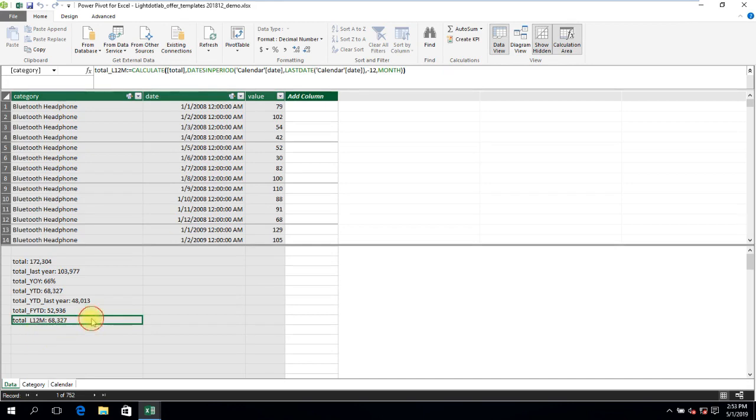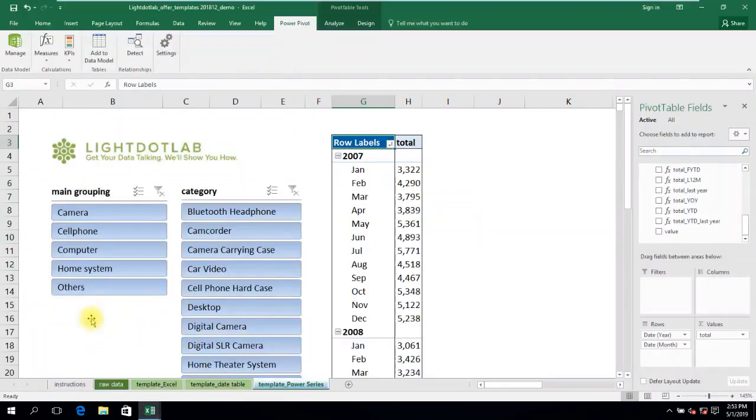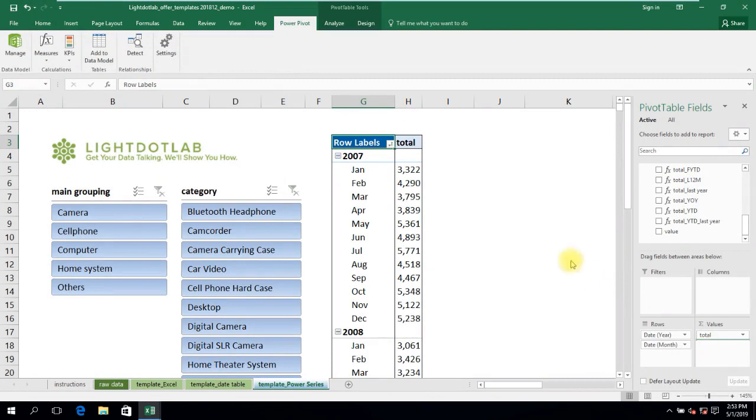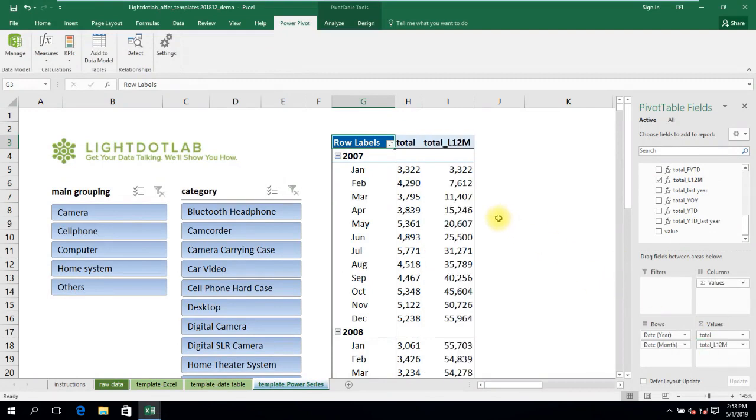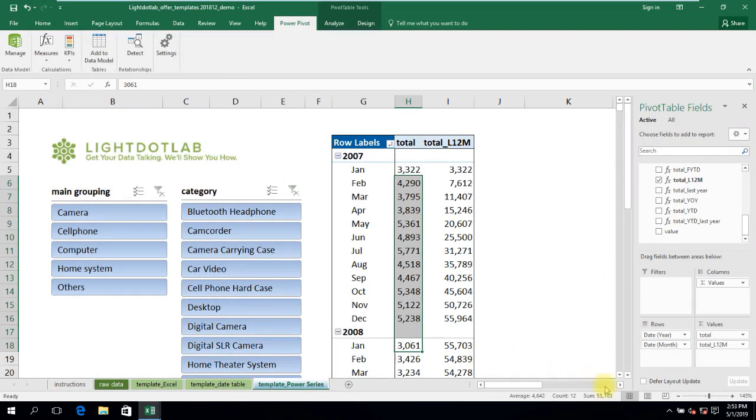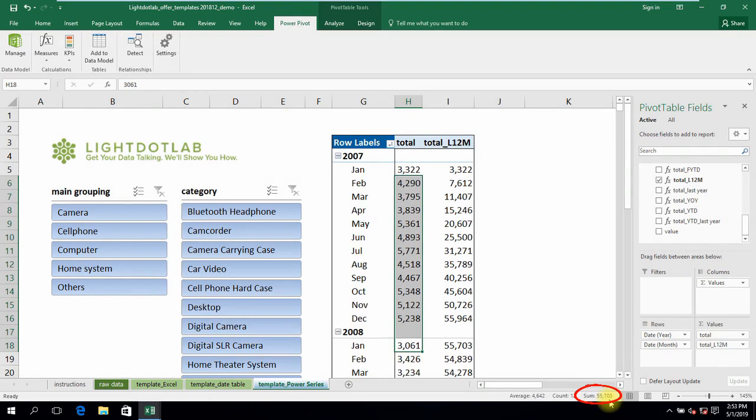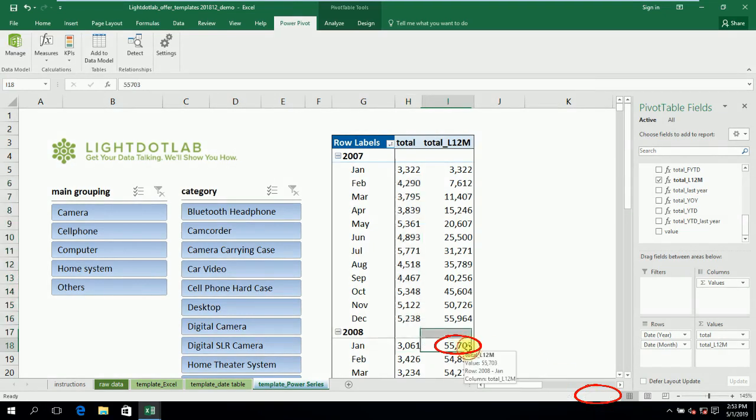By using the LASTDATE DAX function as a date anchor, the formula automatically returns new summed-up last 12 months figures as of any point in time. Switch back to Excel and plonk total last 12 months into the pivot table. Suppose we start with January 2008, and see the total sales in the last 12 months including itself, which is 55,703. Take a look at the next column, and hey, it matches!